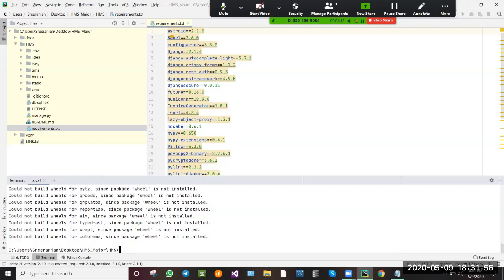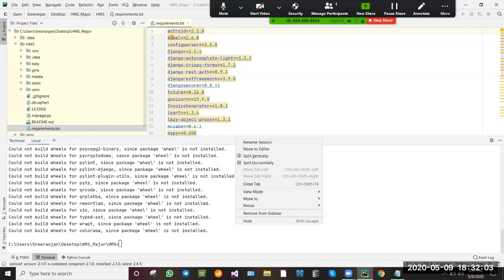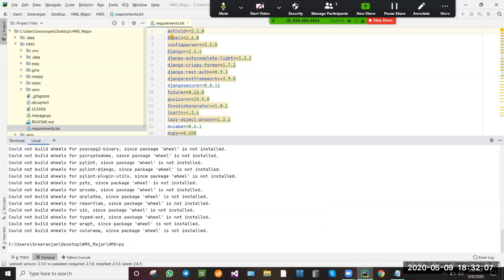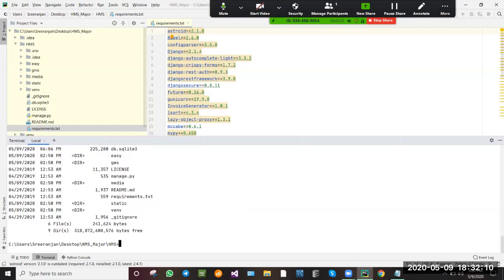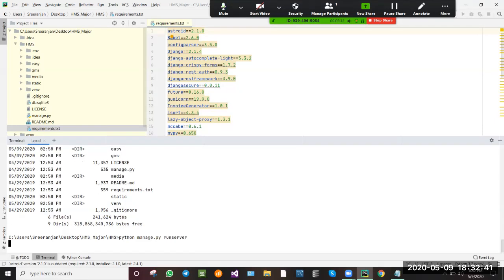Now we need to check our directory so that manage.py must be present. We must see the manage.py. Click on the directory — here we can see manage.py. From the desktop, go to the path: HMS folder, cd HMS. So here we can find manage.py. You can see manage.py. Then type the command: python manage.py runserver.